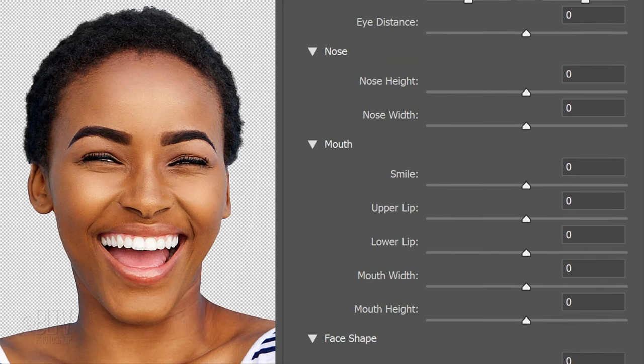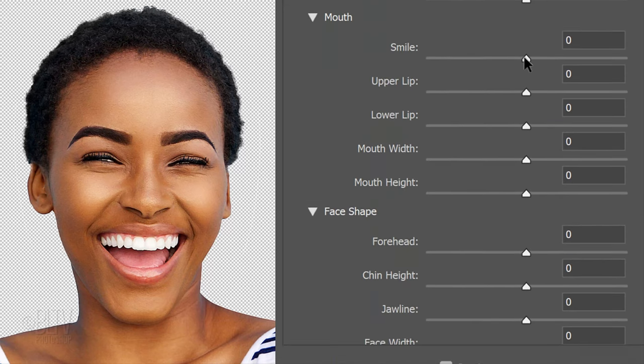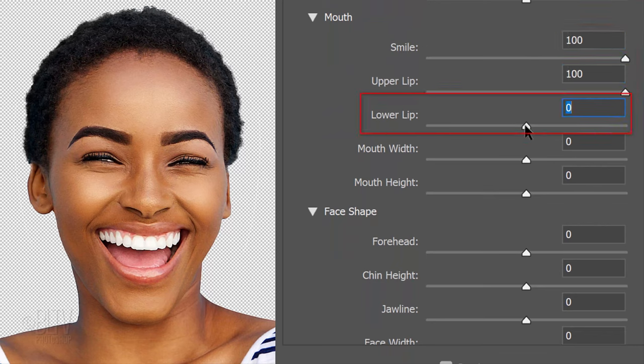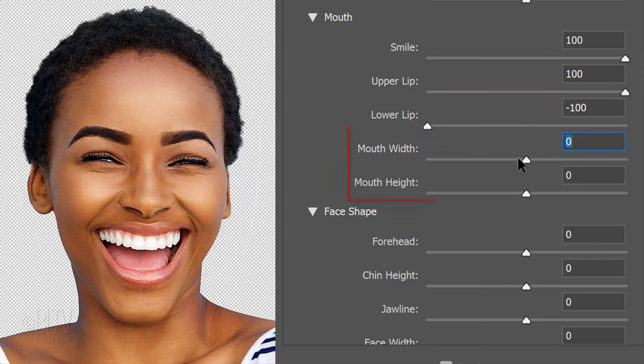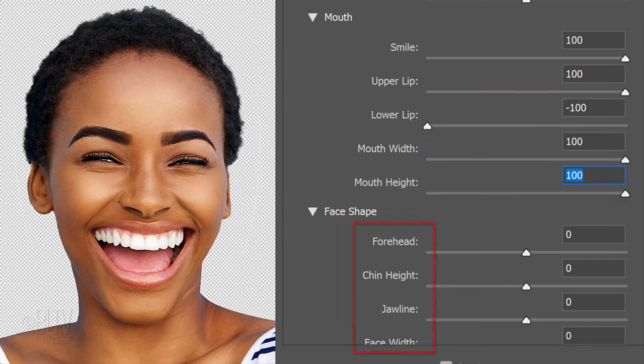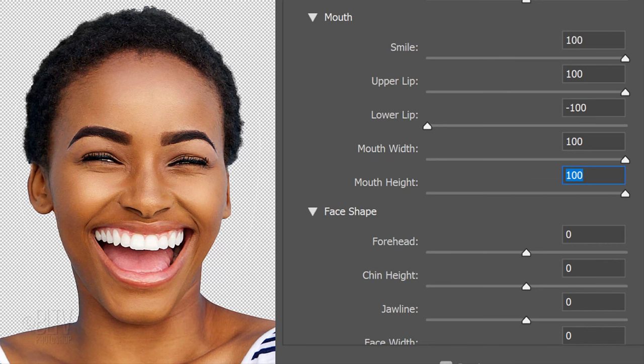For the mouth, I'll drag the smile and upper lip to 100, the lower lip to minus 100 and the mouth width and height to 100. My subject's forehead, chin height, jawline and face width aren't prominent, so I won't exaggerate any of them.